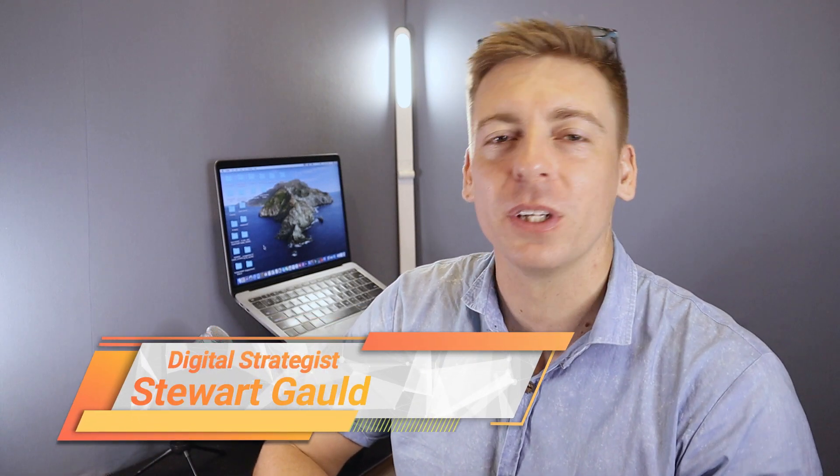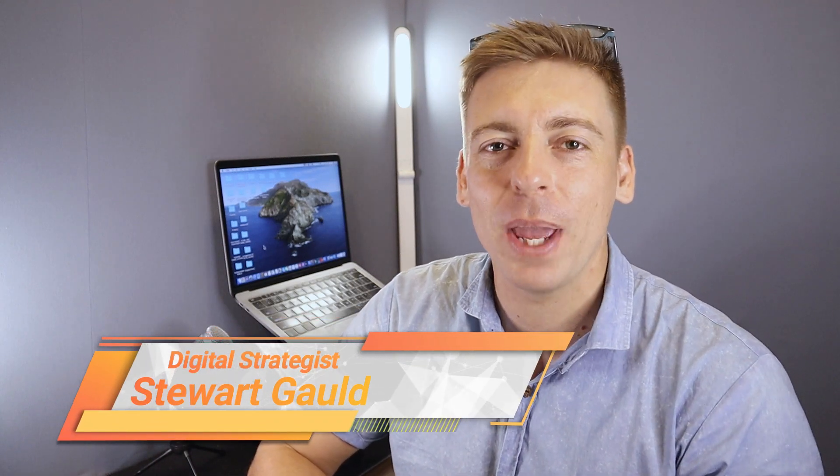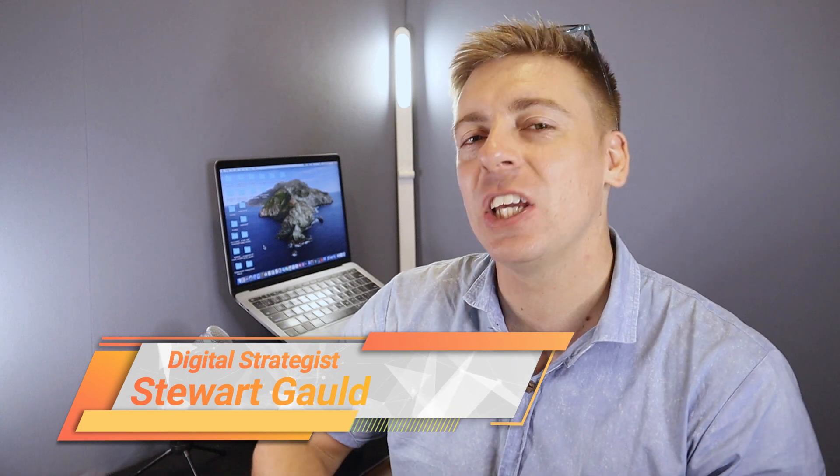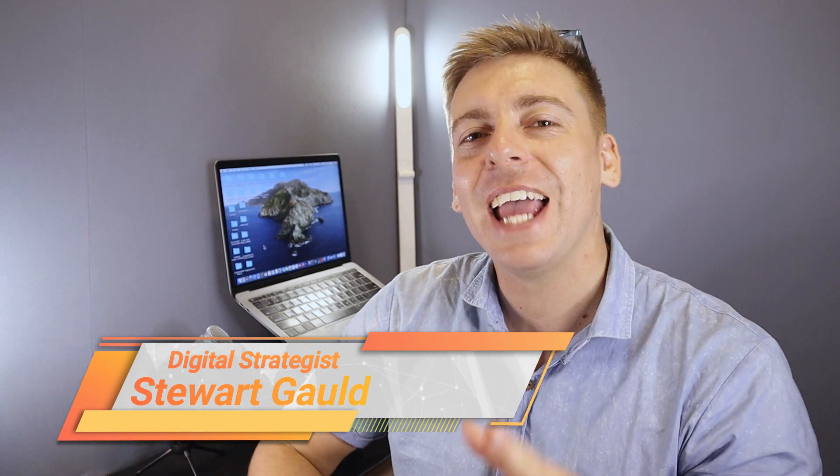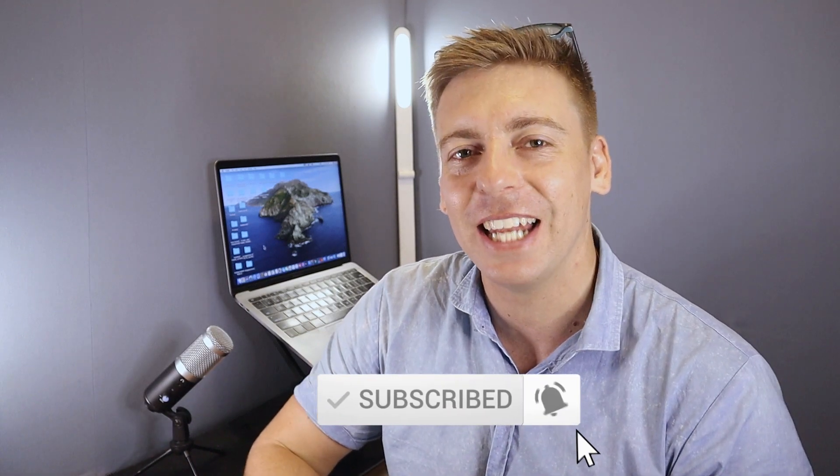And there we have it, guys. That is it for this AI-powered WordPress website building tutorial using TenWeb. Now if you have any questions about TenWeb, make sure to pop them down below. And with that said, thank you so much for watching this tutorial all the way through to the end. If you got value, make sure you leave a like and subscribe to this channel, and that way I will see you in the next video. Take care, guys.